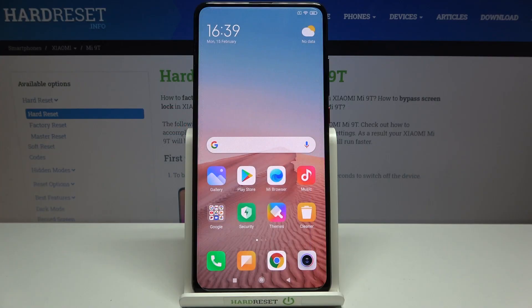Hi everyone! Here we've got the Xiaomi Mi 9T and let me share with you how to turn off running apps on this device.